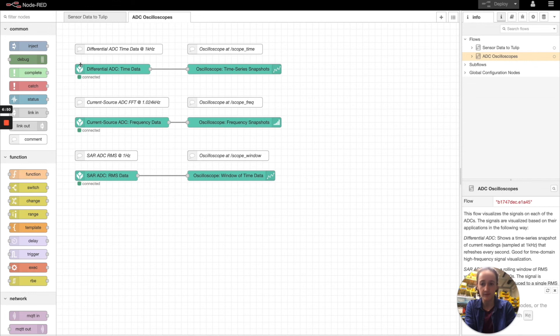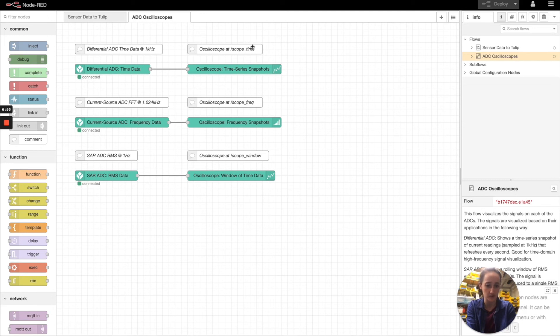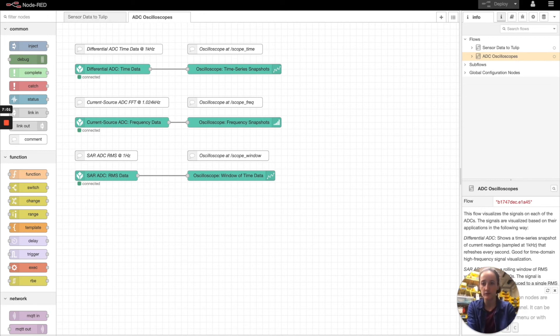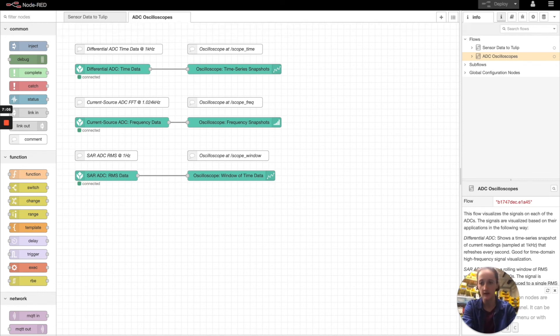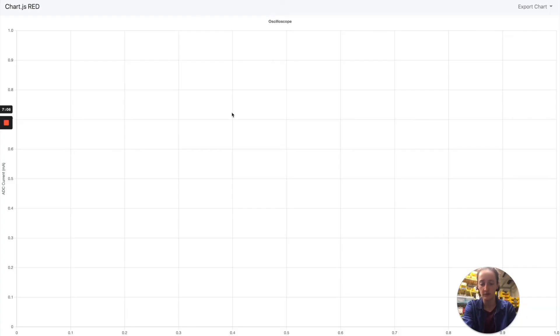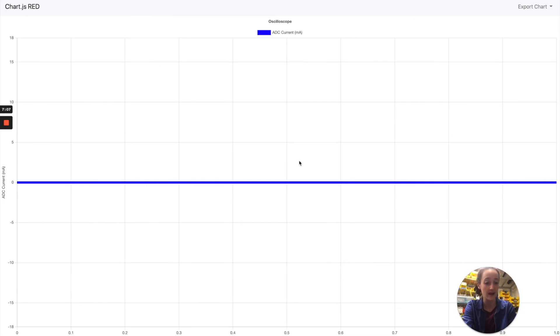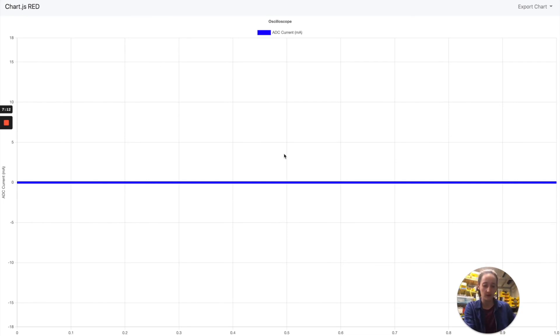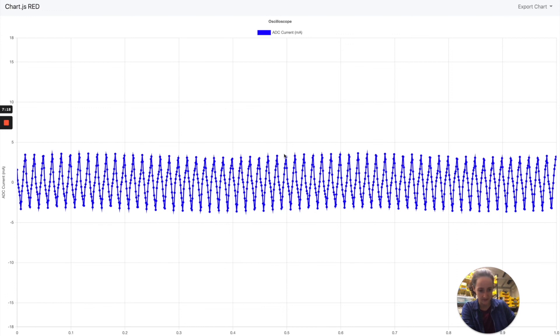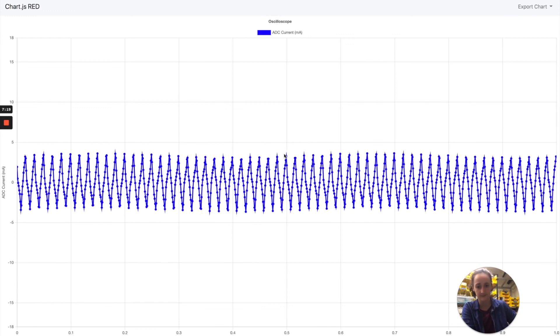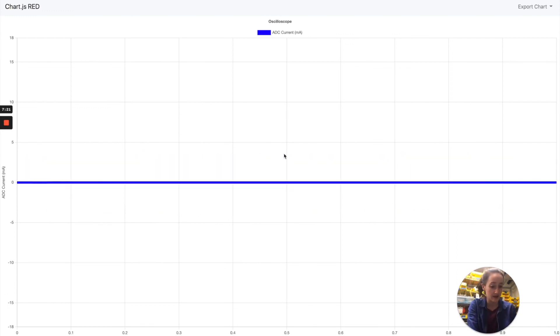For example, in the first part of this flow, we're plotting the differential ADC data directly at the URL scope time. So locally on your Edge.io, you can add the URL scope time to your Node-RED instance, and you'll be able to see the analog data from the differential ADC getting plotted live. So let's go ahead and turn on the compressor. And back off.